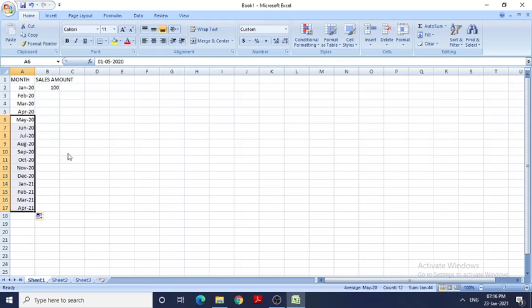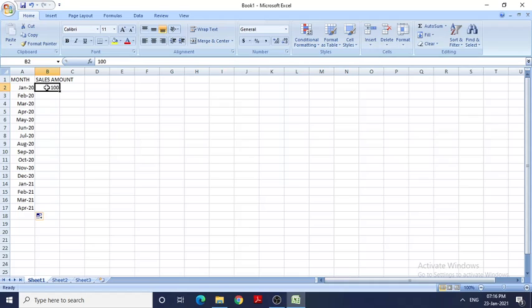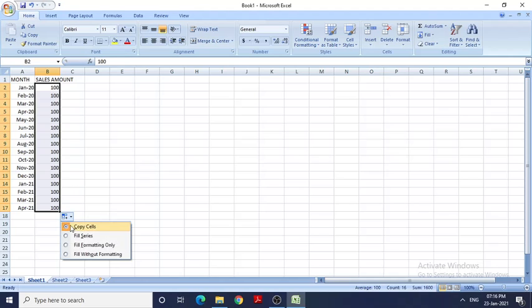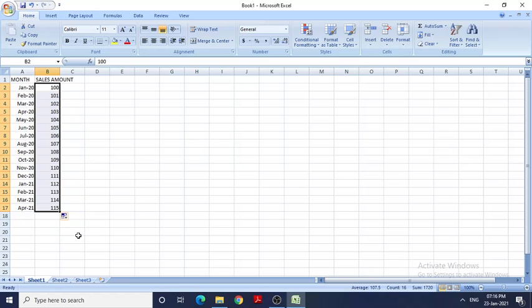Now my second column is Sales Amount. If I drag this down, it will give me only 100 - it will copy the cells. But I don't want this. I don't want fill series either because it will show me 101. What I want is to add sales amounts.